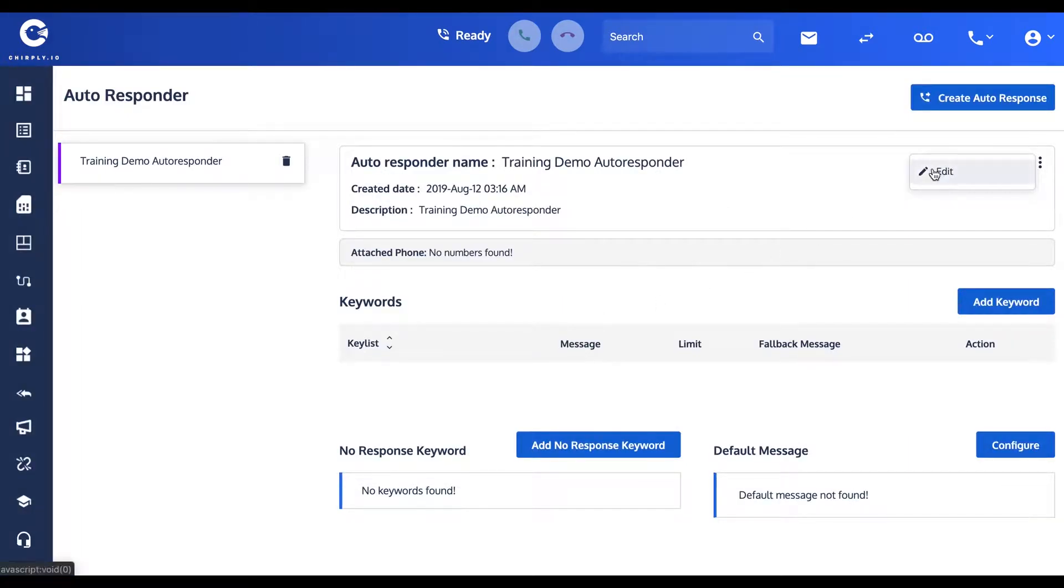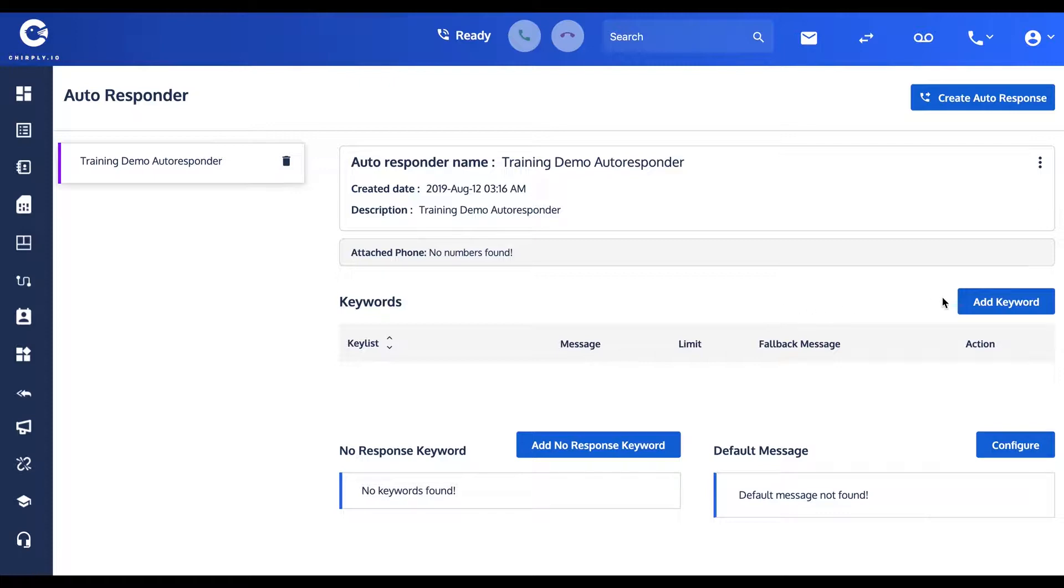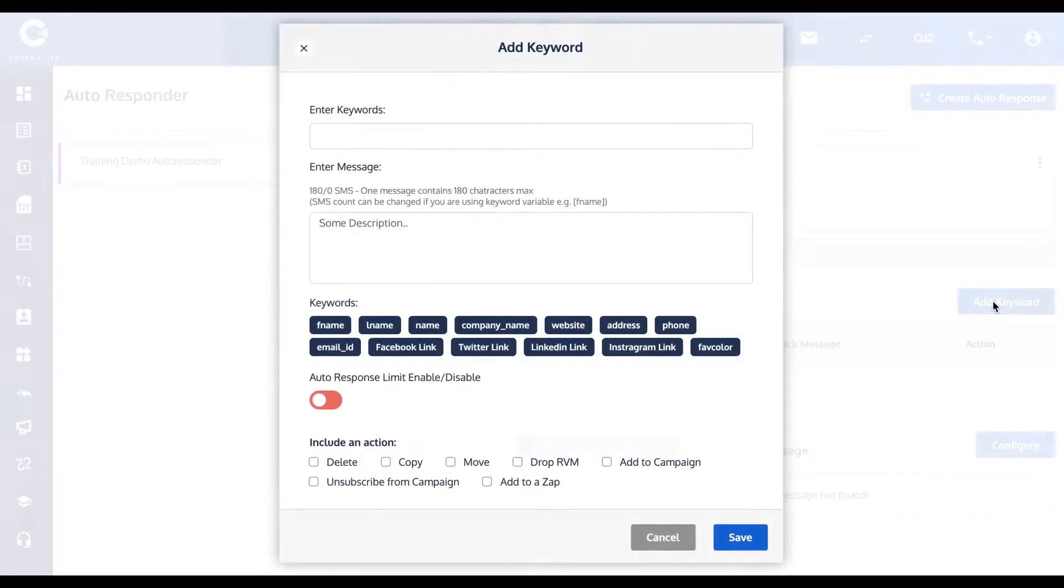If you want to rename it, you could use the edit from this field up top. It is not currently attached to any of my phone numbers, but that's okay because we haven't finished it yet. Here's where you're going to enter your various keywords.